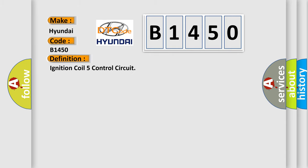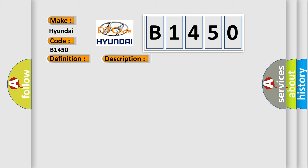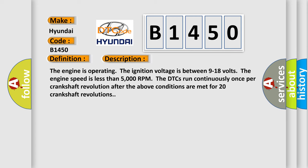The basic definition is ignition coil 5 control circuit. And now this is a short description of this DTC code. The engine is operating, the ignition voltage is between 9 to 18 volts, the engine speed is less than 5,000 RPM. The DTCs run continuously once per crankshaft revolution after the above conditions are met for 20 crankshaft revolutions.